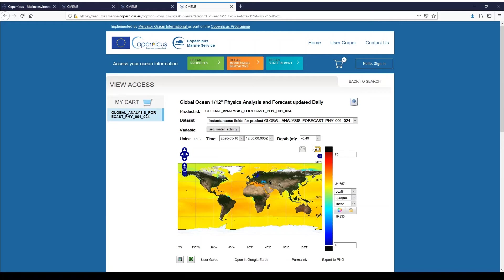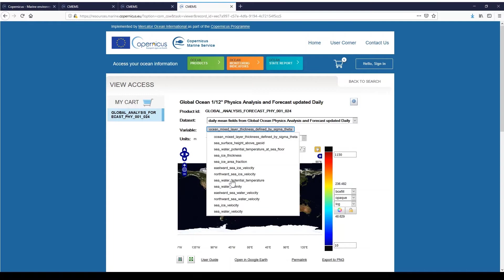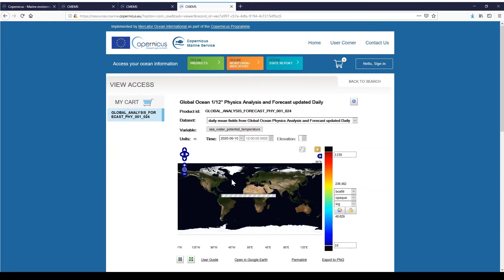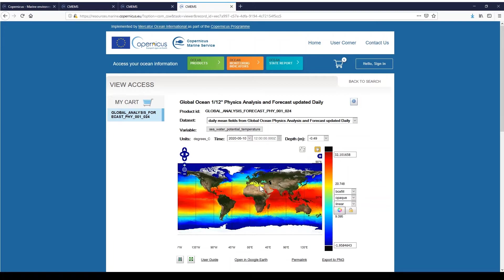A dataset and variable are selected by default. To select a different dataset or variable, click on the drop-down list titled Dataset. For this session, I will choose the daily means of this product. Then click on the variable field to select your variable of interest. Here, I will choose the seawater potential temperature. I auto-adjust my color range, and finally my variable temperature for the global area is now displayed.